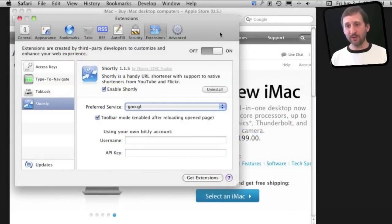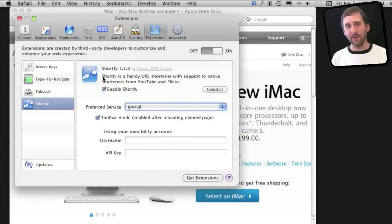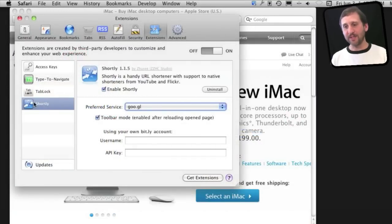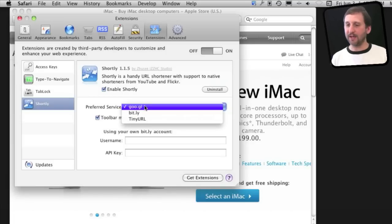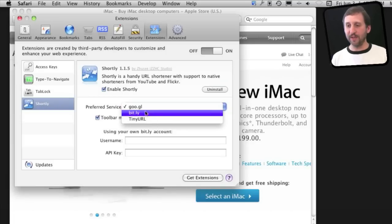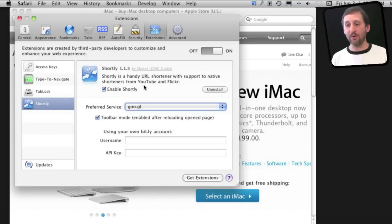Finally, we have URL shorteners. Now there is a whole category in Safari Extensions for these. They are not under productivity. But this one called Shortly is a pretty good one and allows you to use Google, Bitly, or Tiny URL.